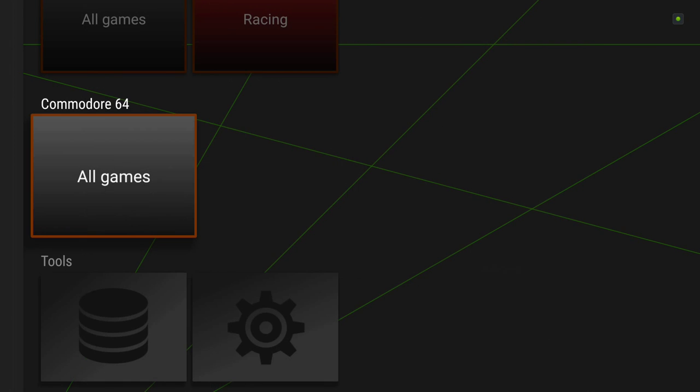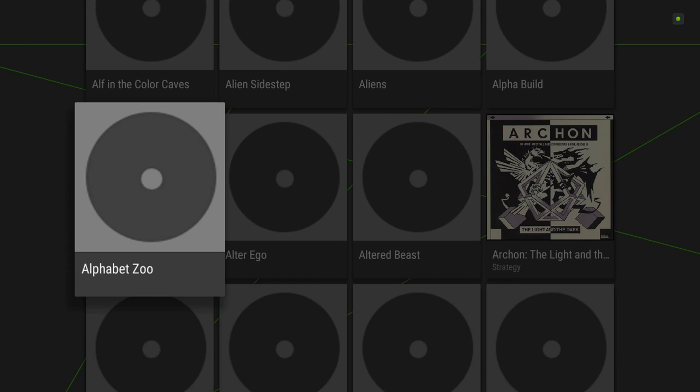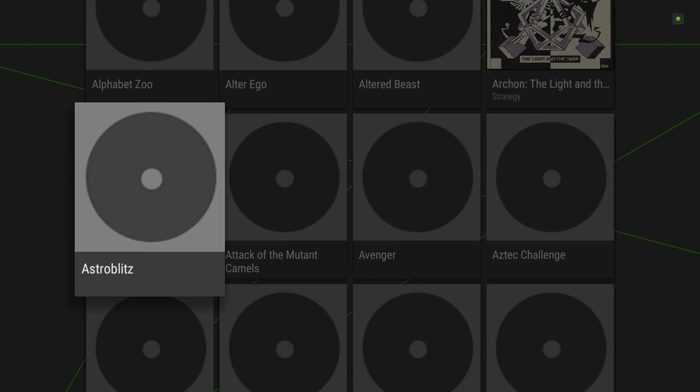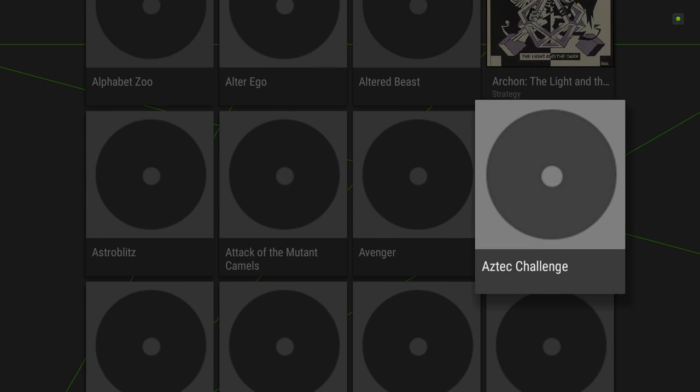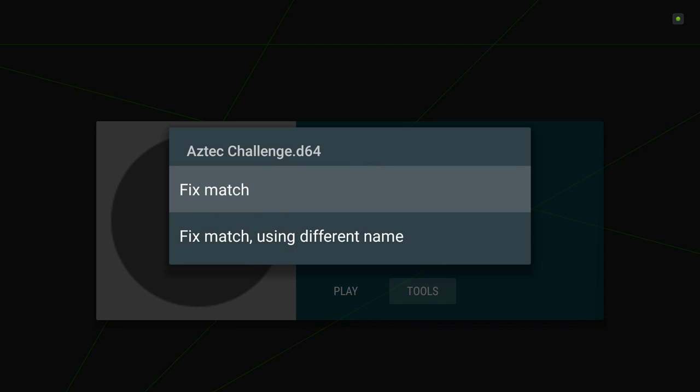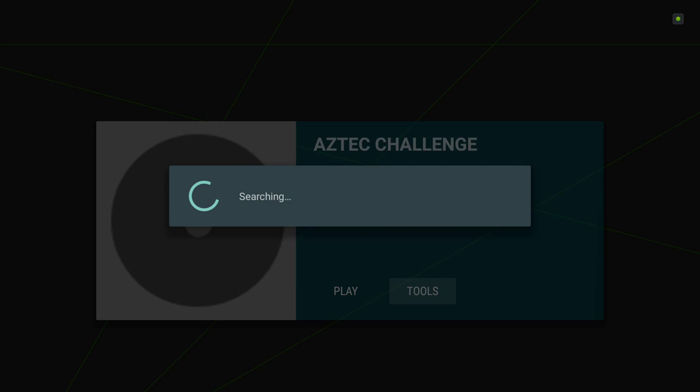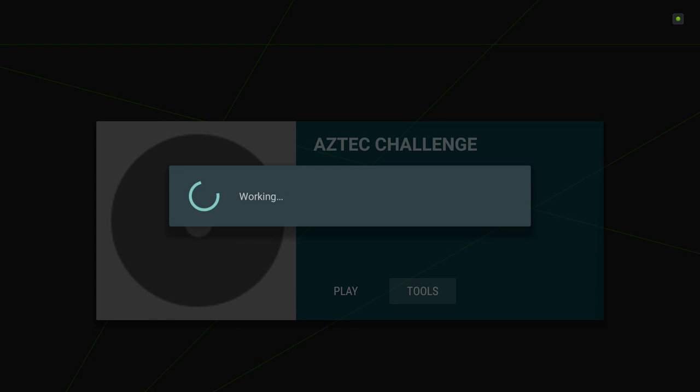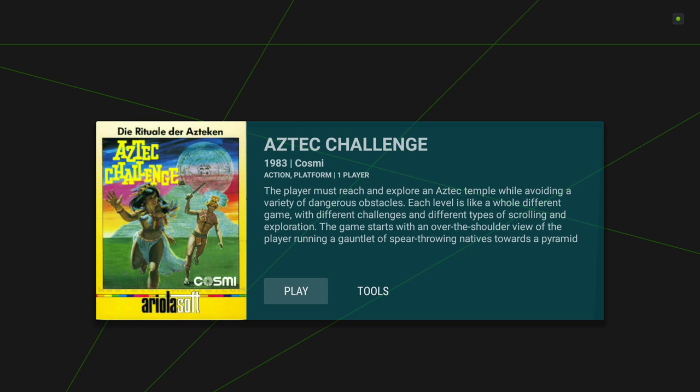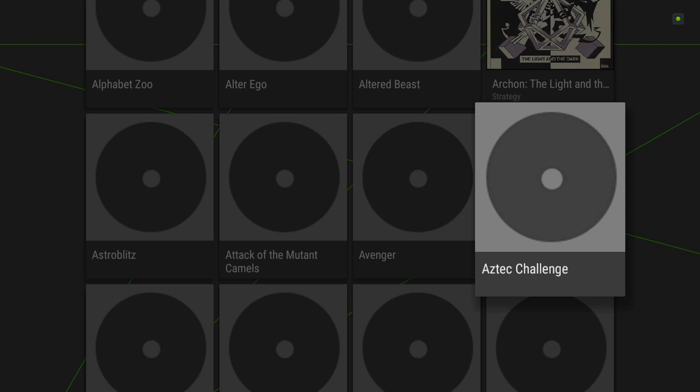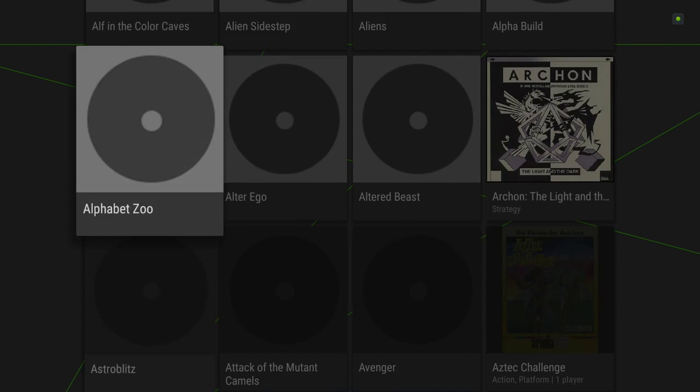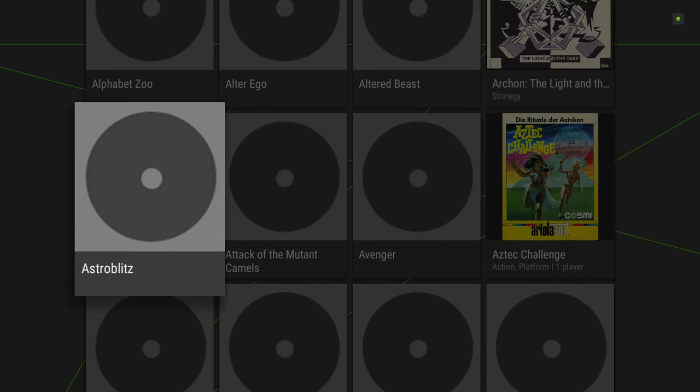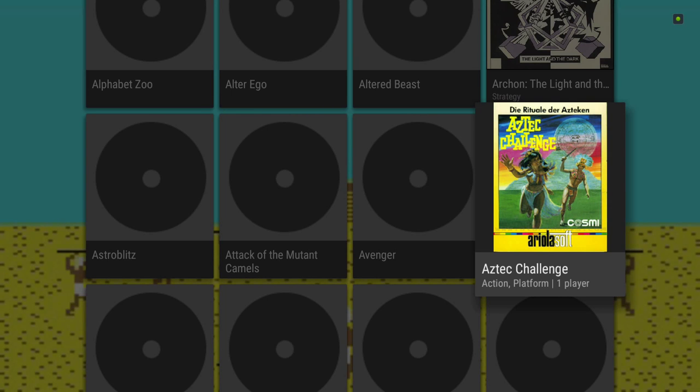So we can do a couple different ones here. We can do Aztec Challenge. 1983. I hate that box. I'm going to change it, which you can do by copying inline graphics. I'm going to show you how that works in just a minute. Just to verify that that worked. So we have Aztec Challenge. We have a box that I really don't like.